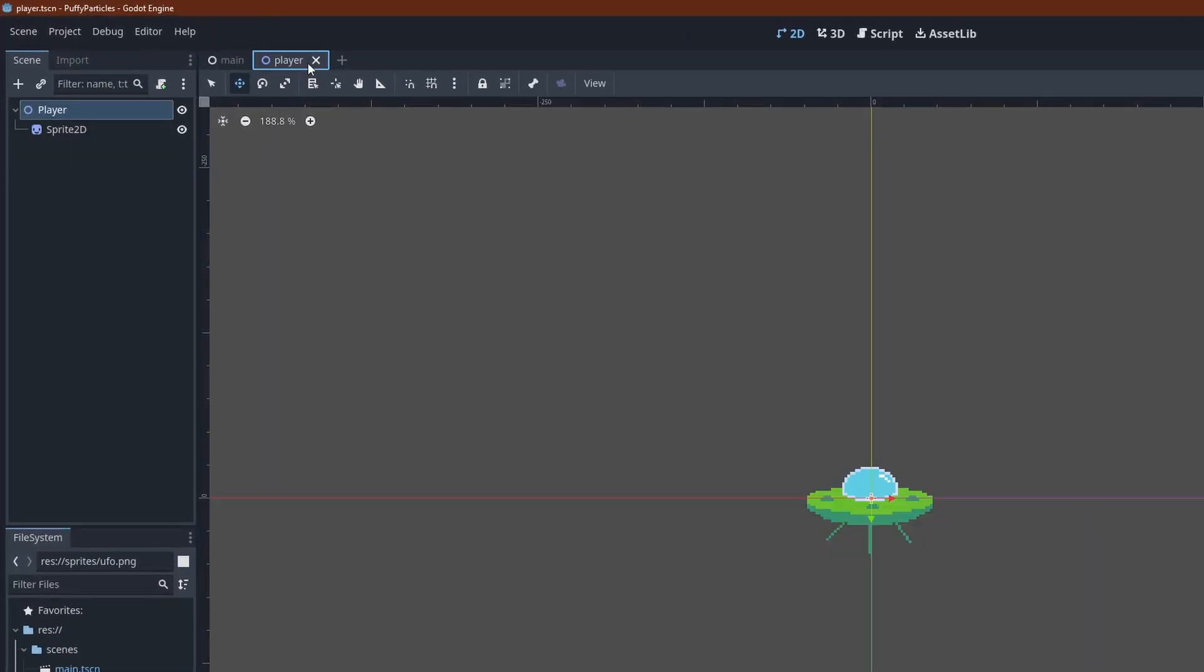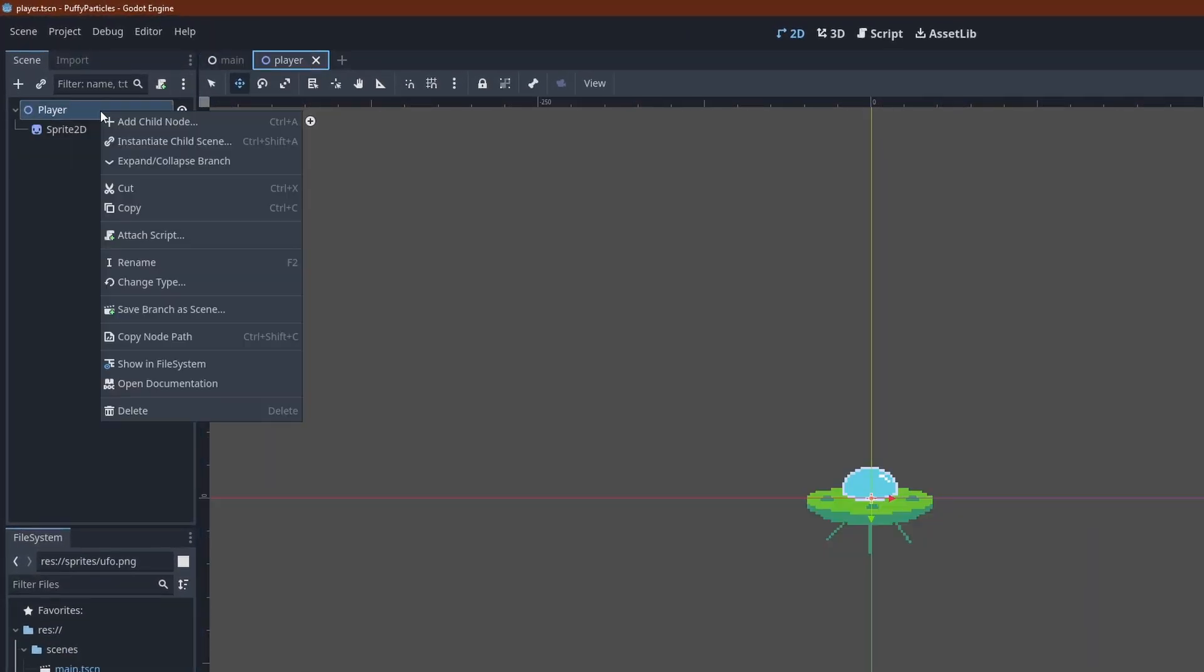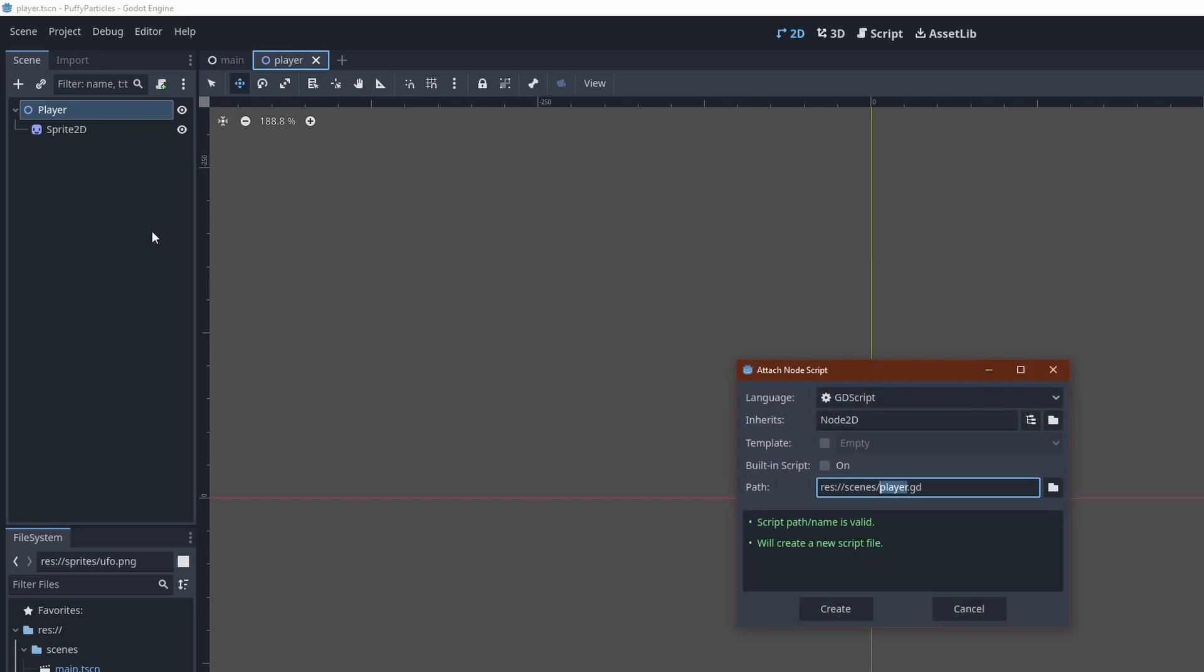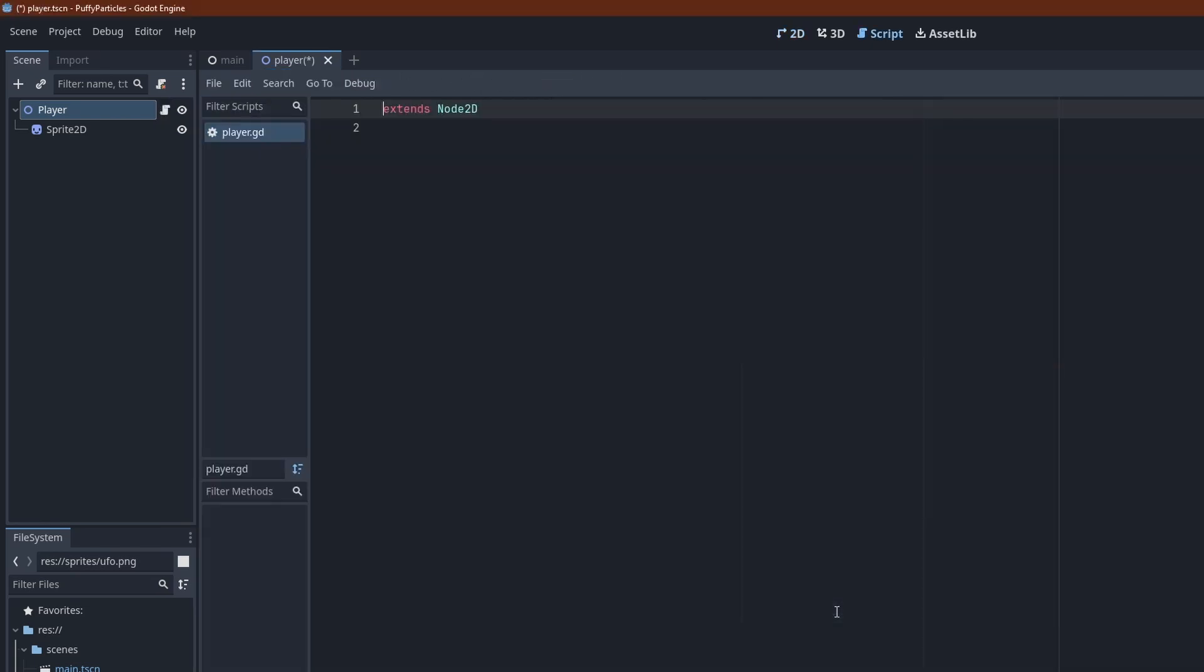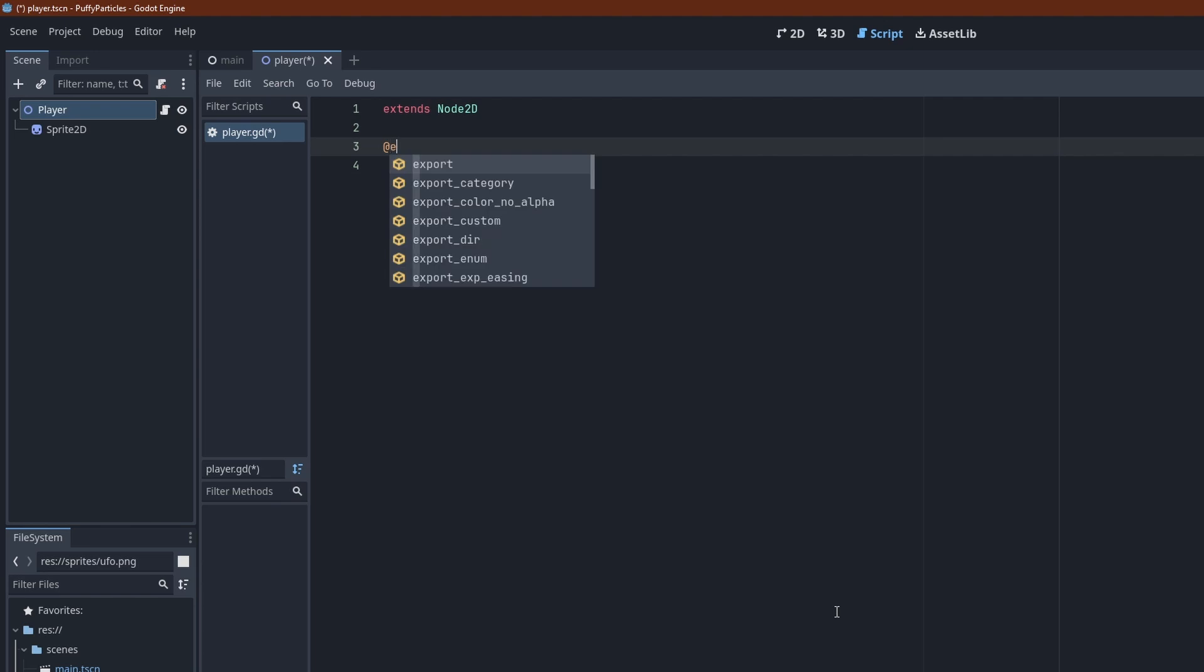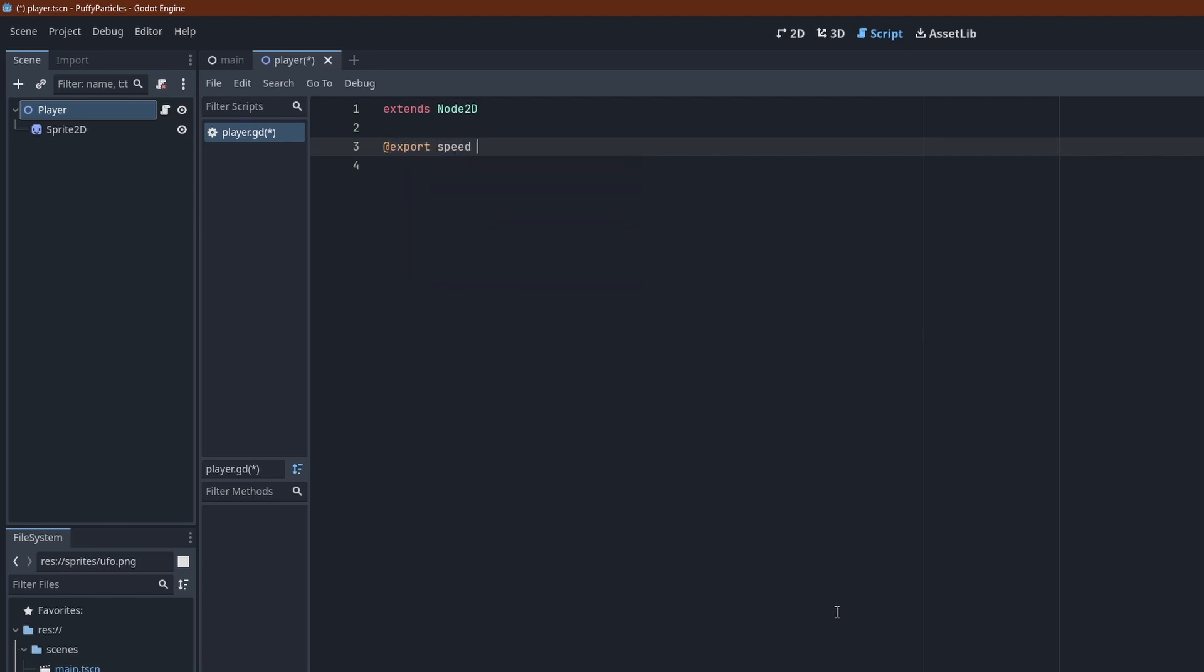Switch to the player scene again and select Attach script from the context menu here. I'm using an export variable to define the speed of movement, in pixels per second. This allows for easy adjustment from the main scene later, without editing the code again.